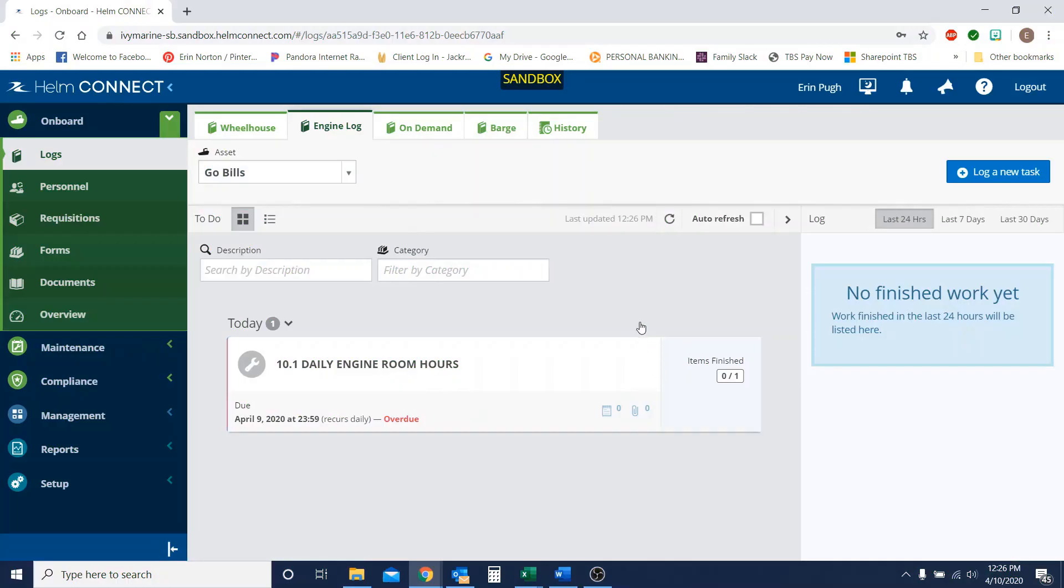Once this populates, I only have the engine room hours form in here. Yours will look a little different in the sense that you have more forms in your engine log tab. That's okay. I just wanted to show you the hours form. So we'll click the hours form.